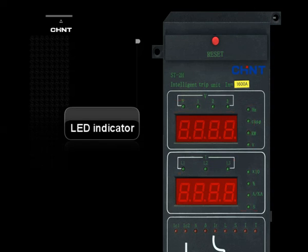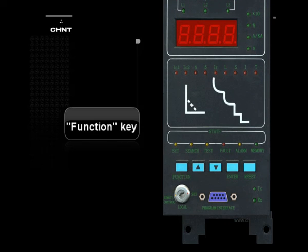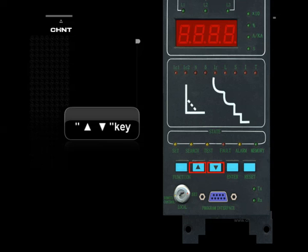LED Indicator: Displays all the states and types. Function Key: Press this key to choose functions. Key: Used to choose the execution function, check and set the current and time with all kinds of protective characteristics; this button can also be used to indicate all conditions circularly.